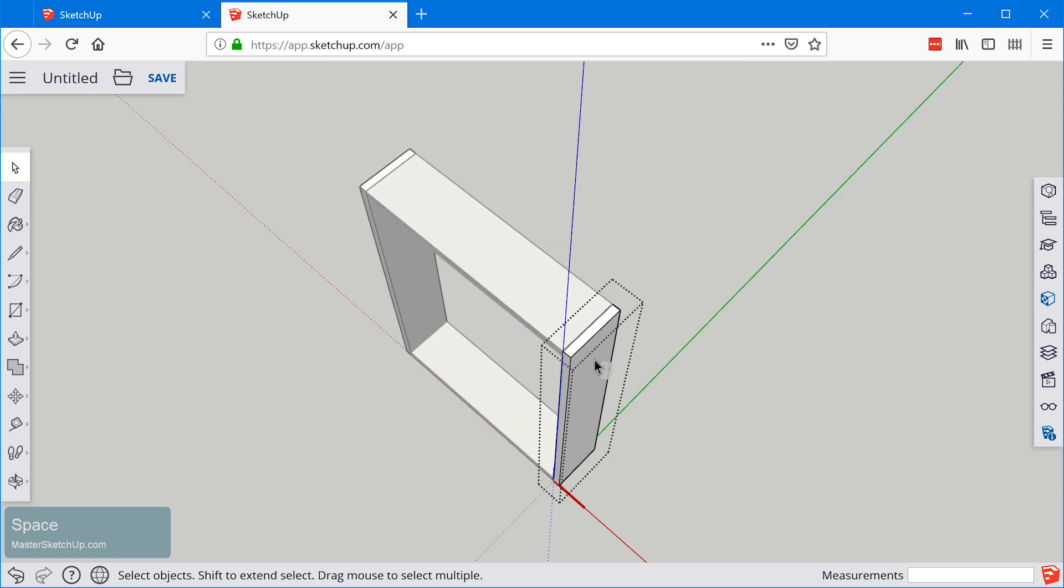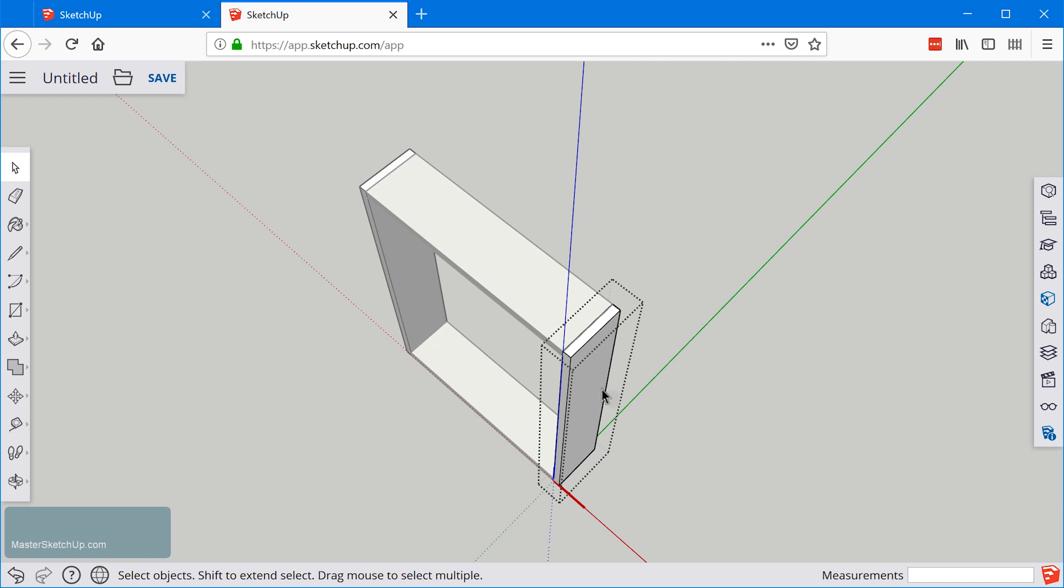When I double click on this component you'll see this bounding box around it and that's an indication that you're editing a group or component.